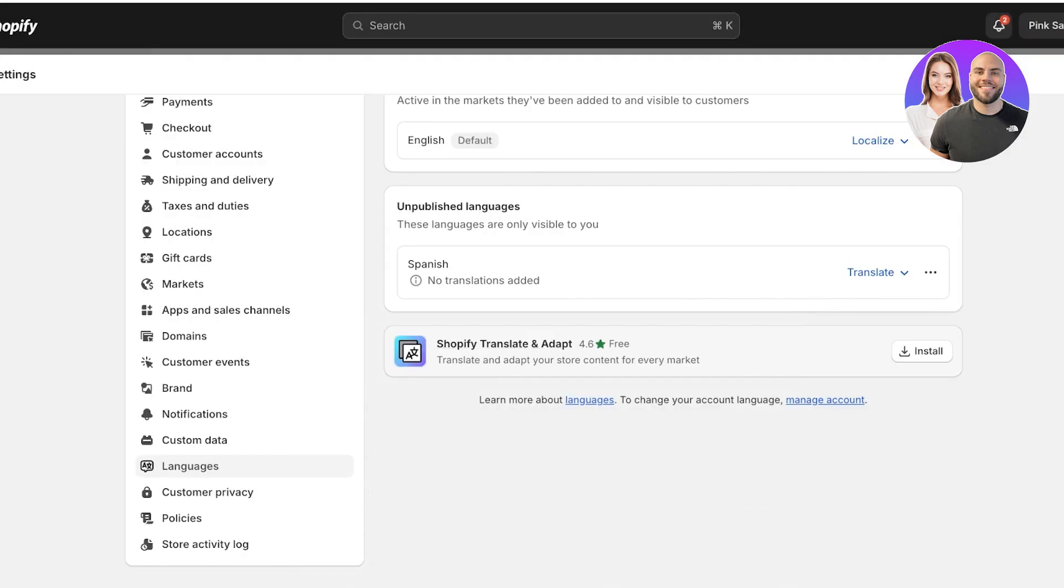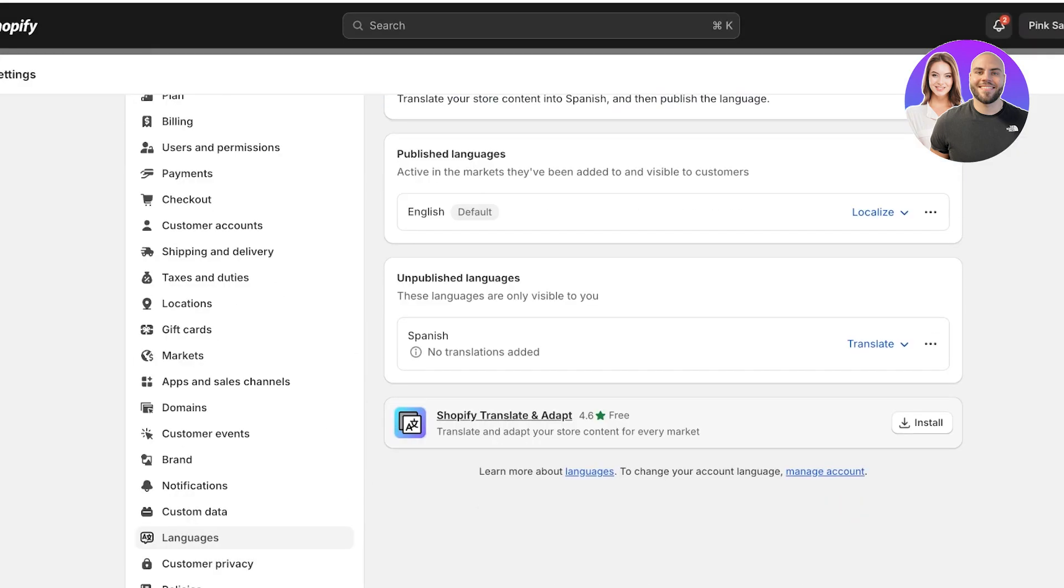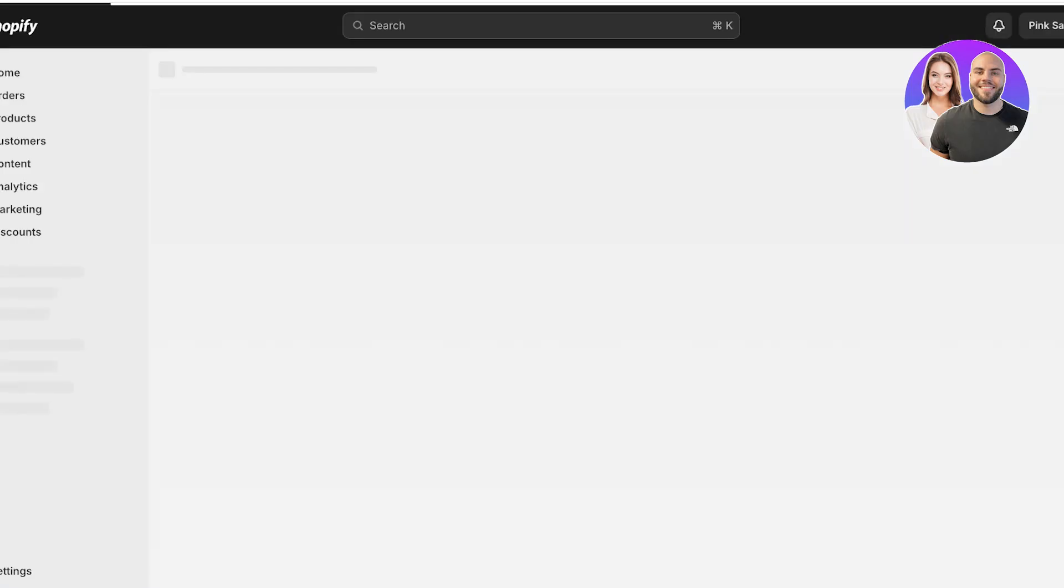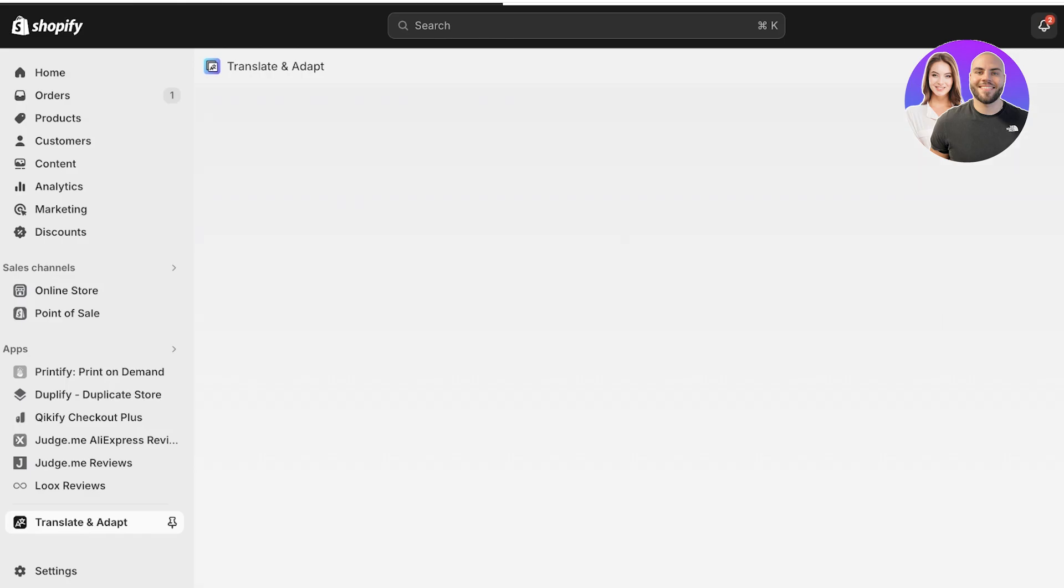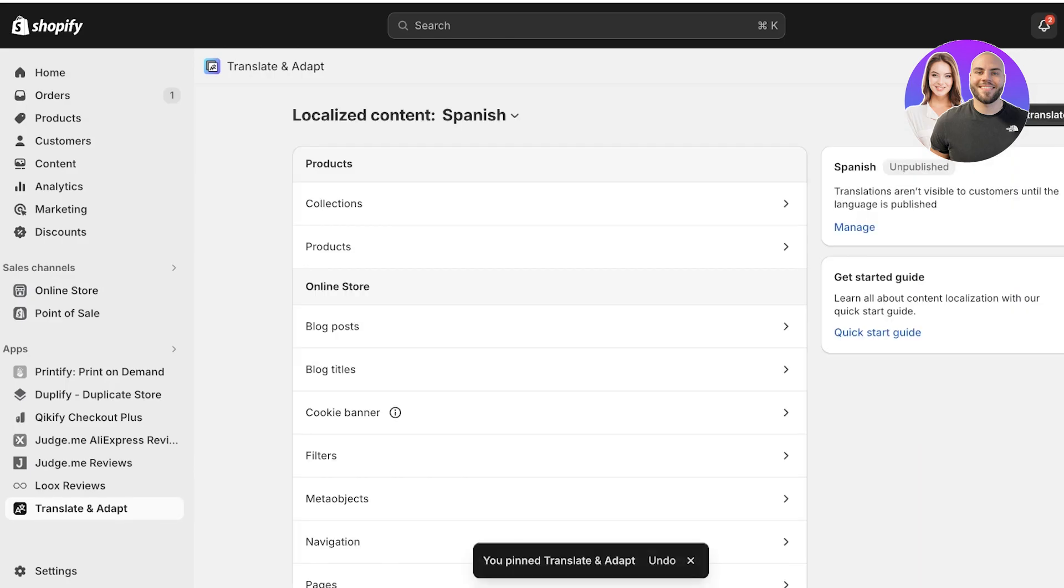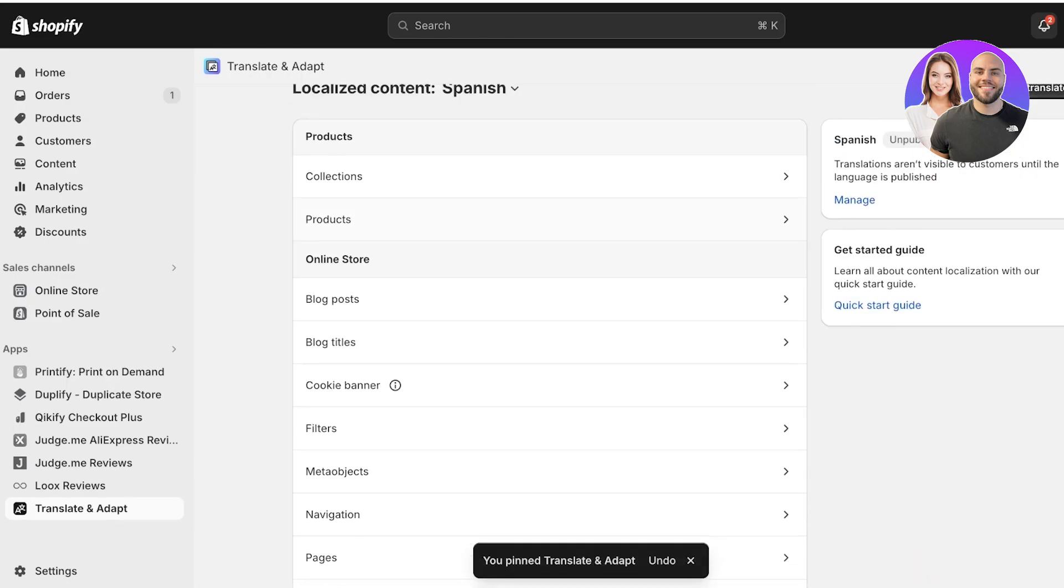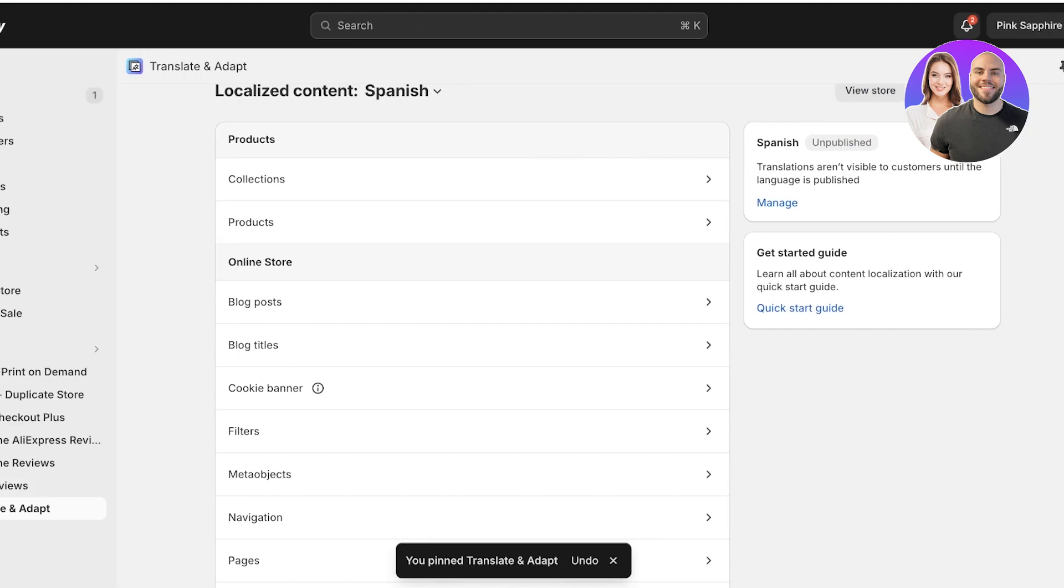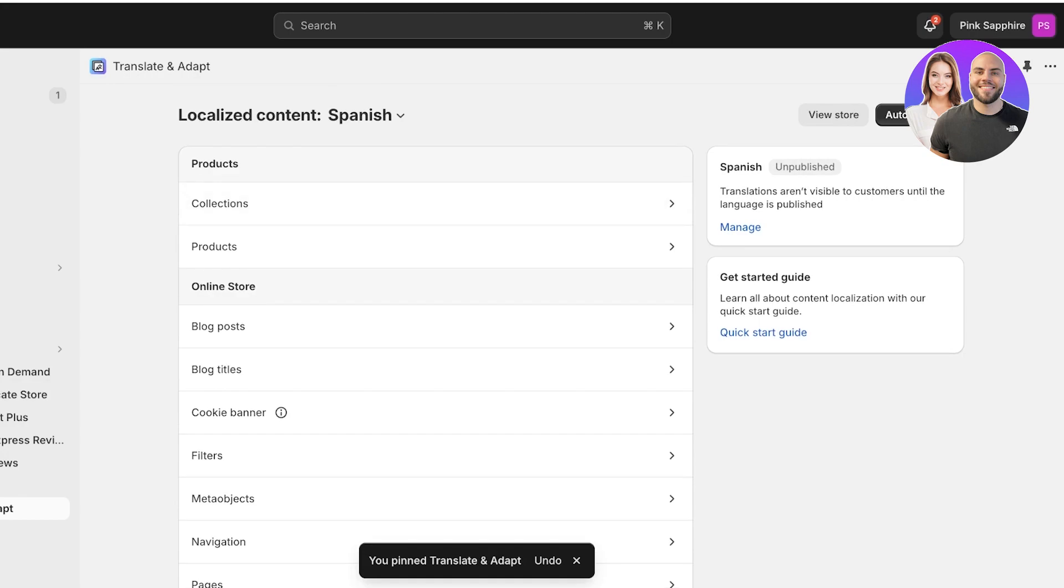This will automatically install the Shopify Translate and Adapt application, and you can even click on Install to complete the installation of this application. The Translate and Adapt application is going to help you in localizing your content.